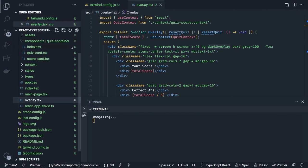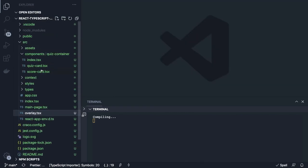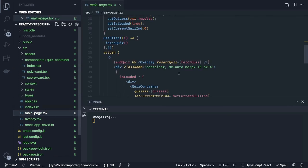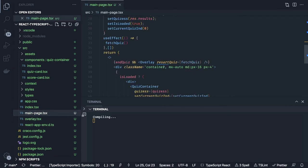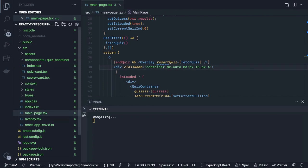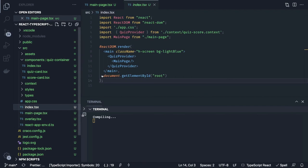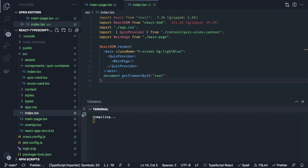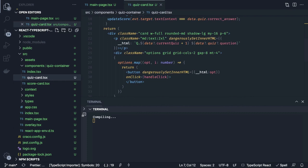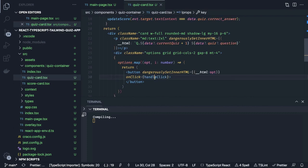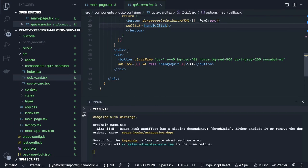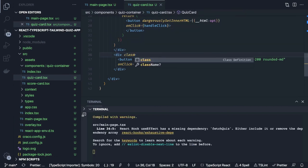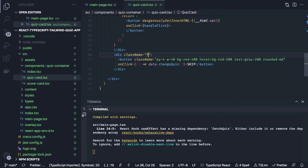The colors are: dark overlay which we use as a component once the quiz is over — to show an overlay so the user can restart. In main page we use light blue. In the quiz card component inside quiz card we have the button styling to add. For the skip button we add flex, margin vertical 3, and justify-end so it goes to the right hand side.